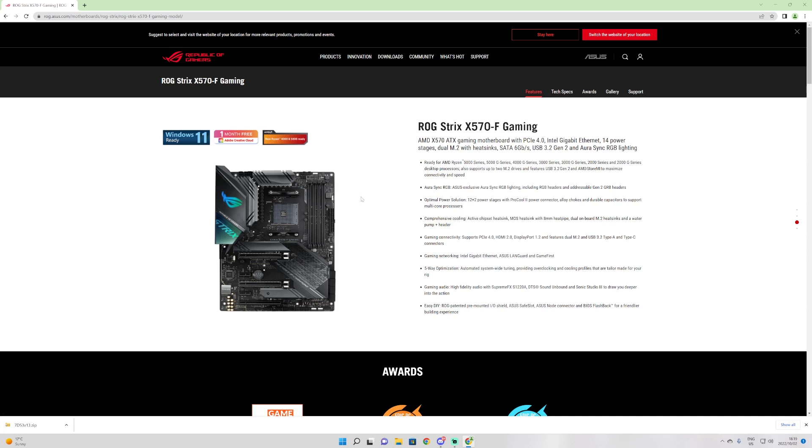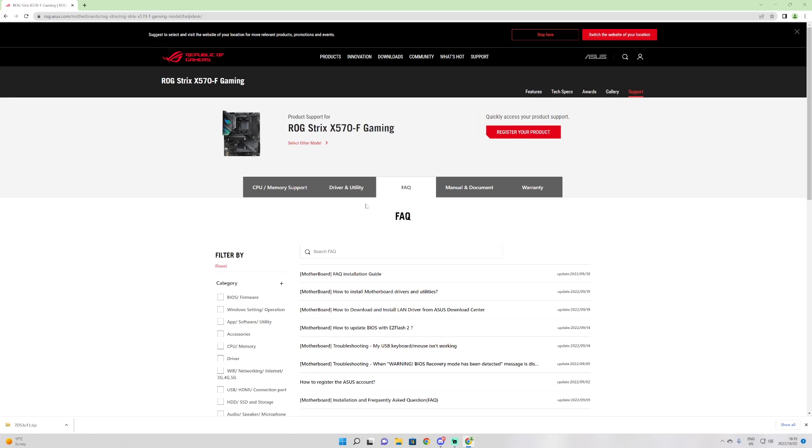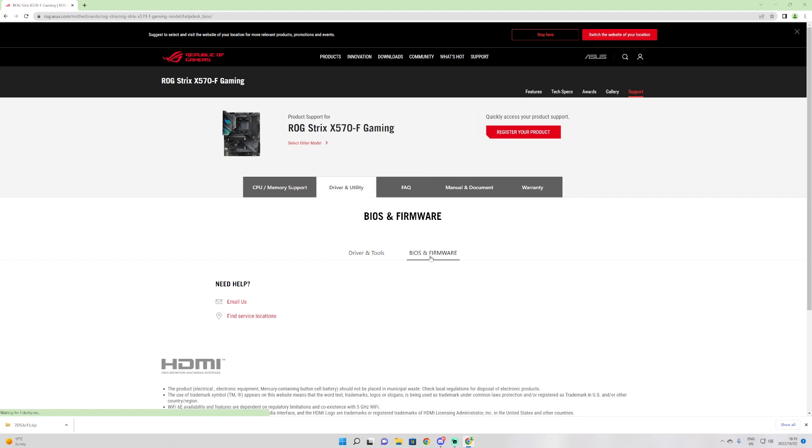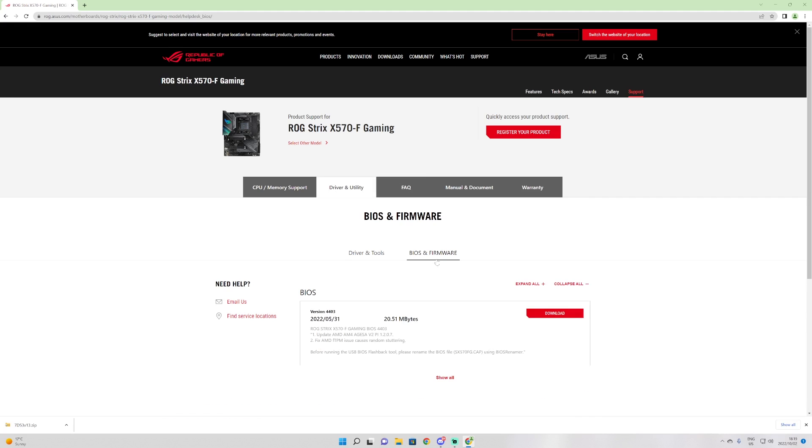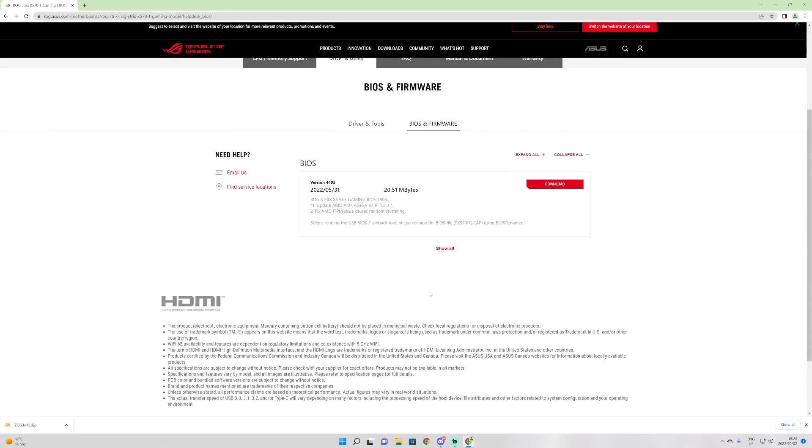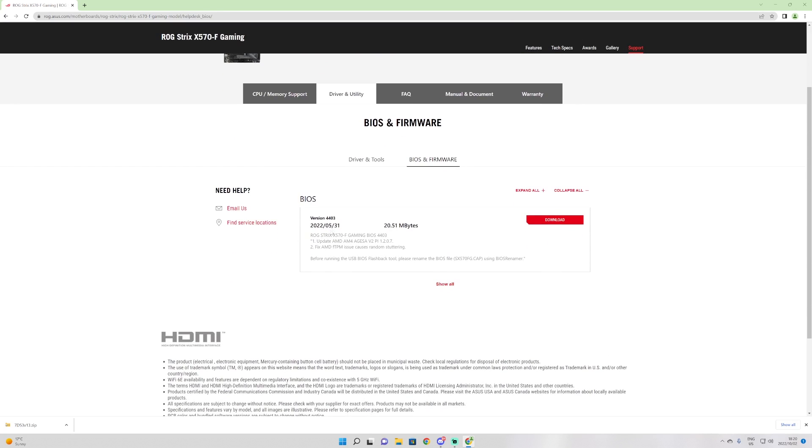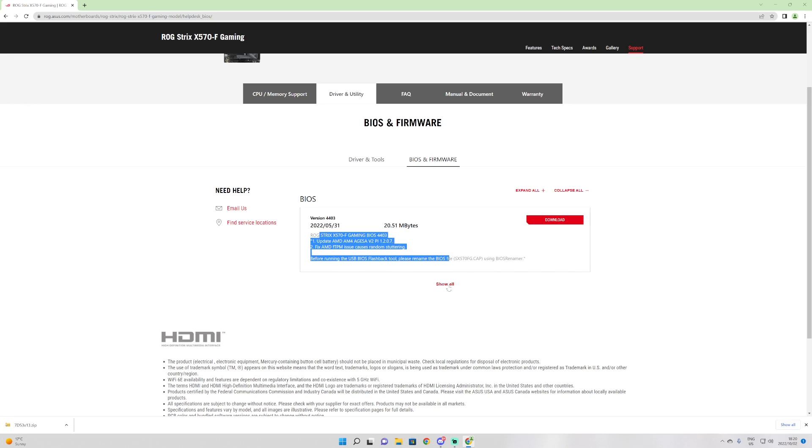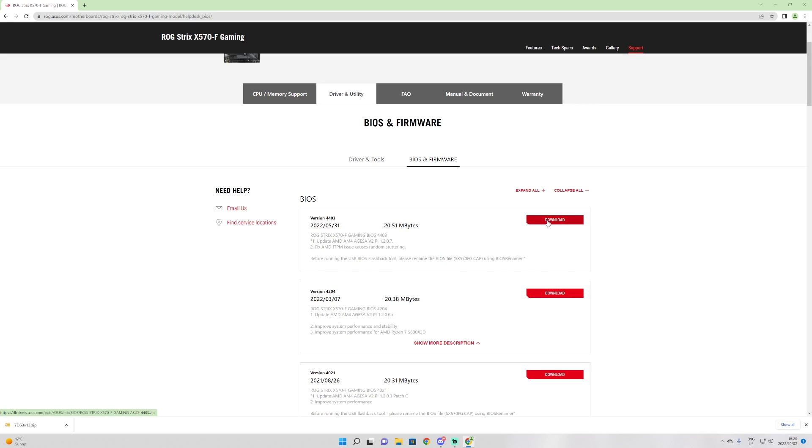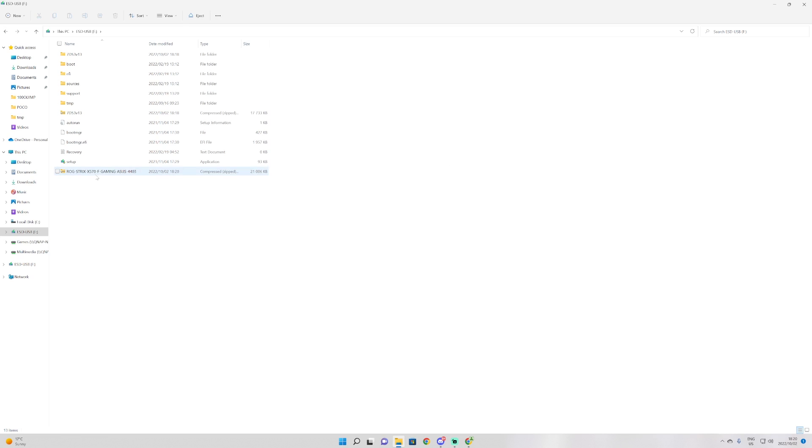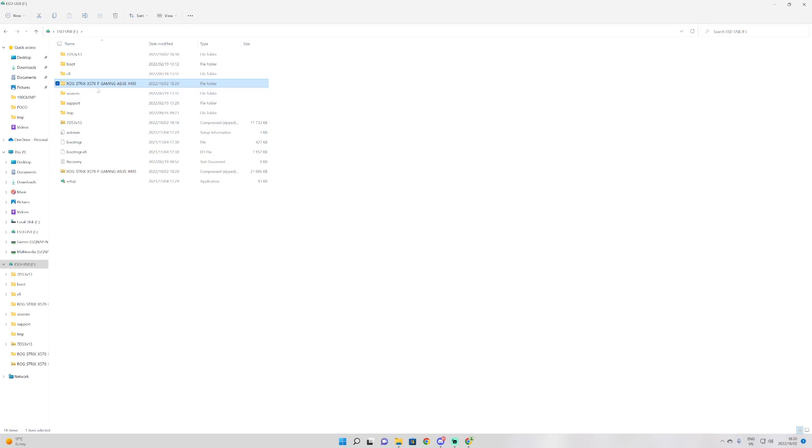Before we actually go and update the BIOS, I'm going to show you how to do this on a couple more boards. Same thing with ROG: head on over to support. When it comes to ROG, select here on driver and utility, and then select BIOS and firmware. Here's the latest version, but you can say show all in order to show the previous versions. We will see that this one has a BIOS renamer, so let's download this one.